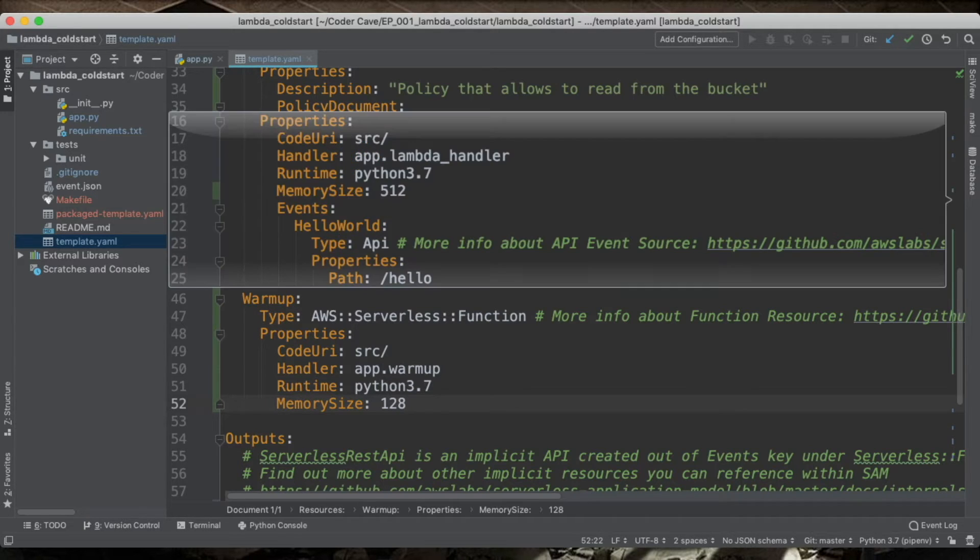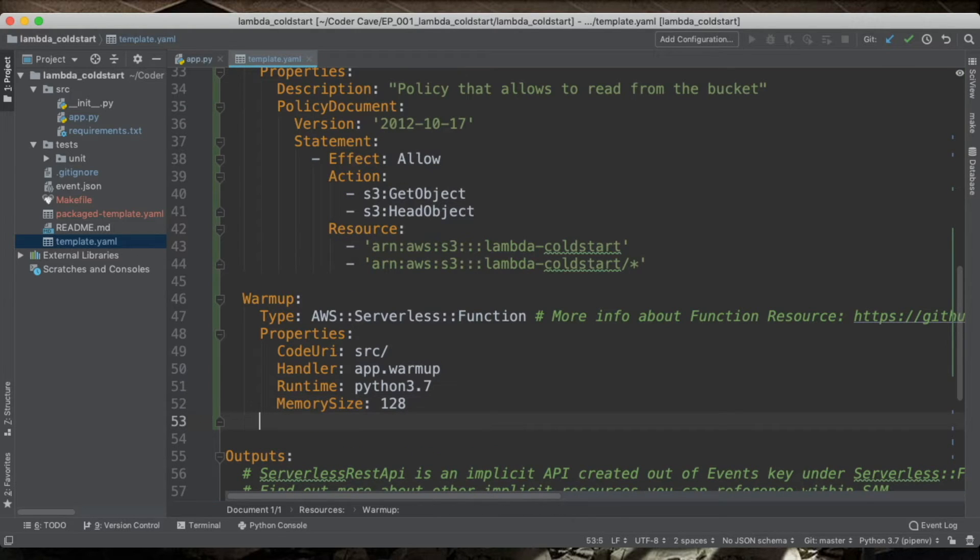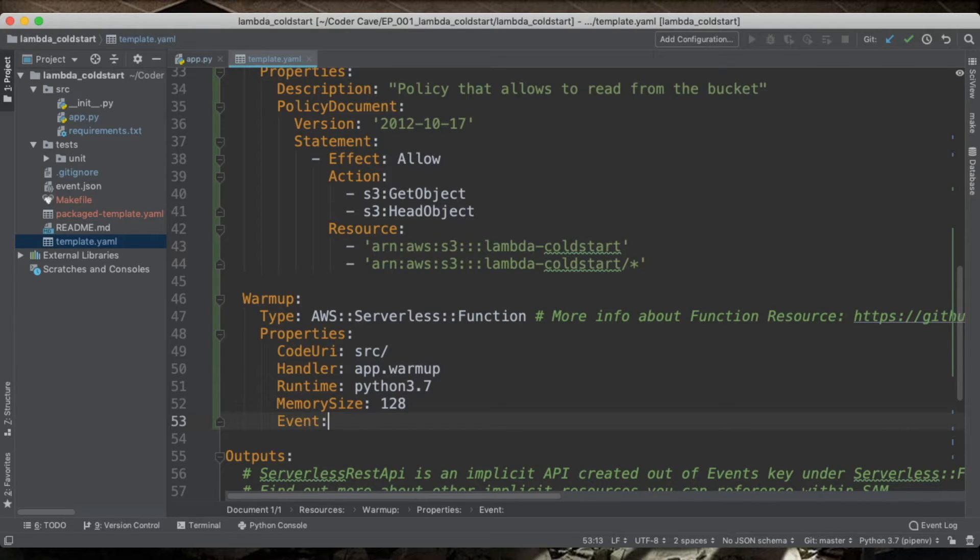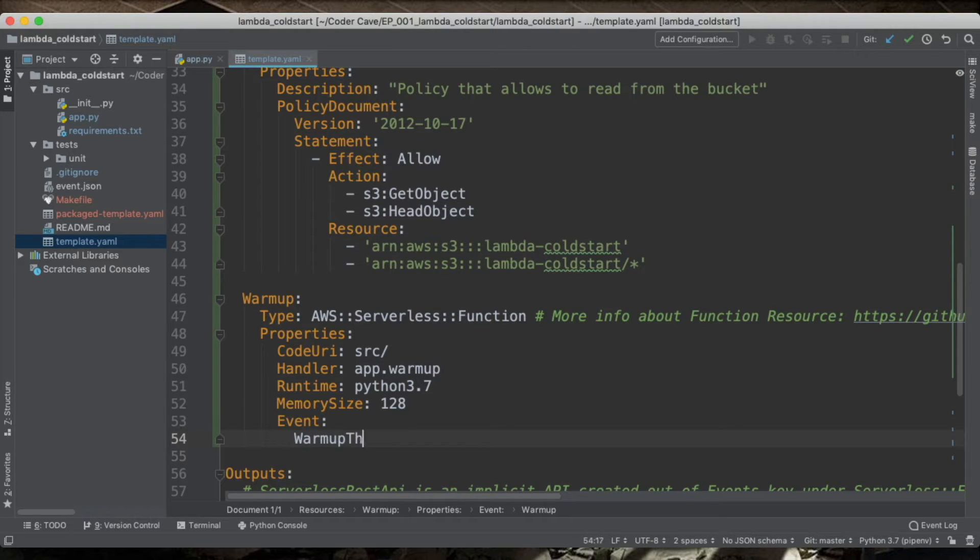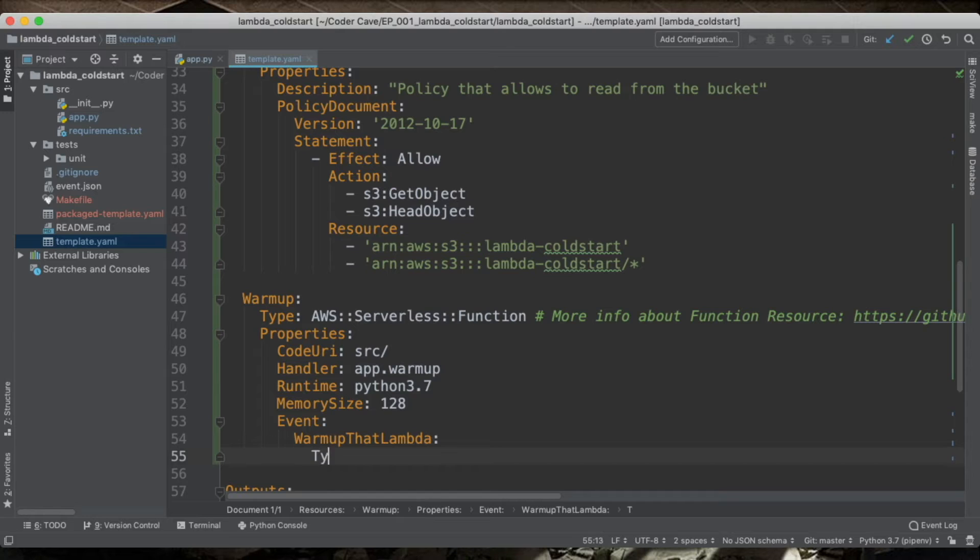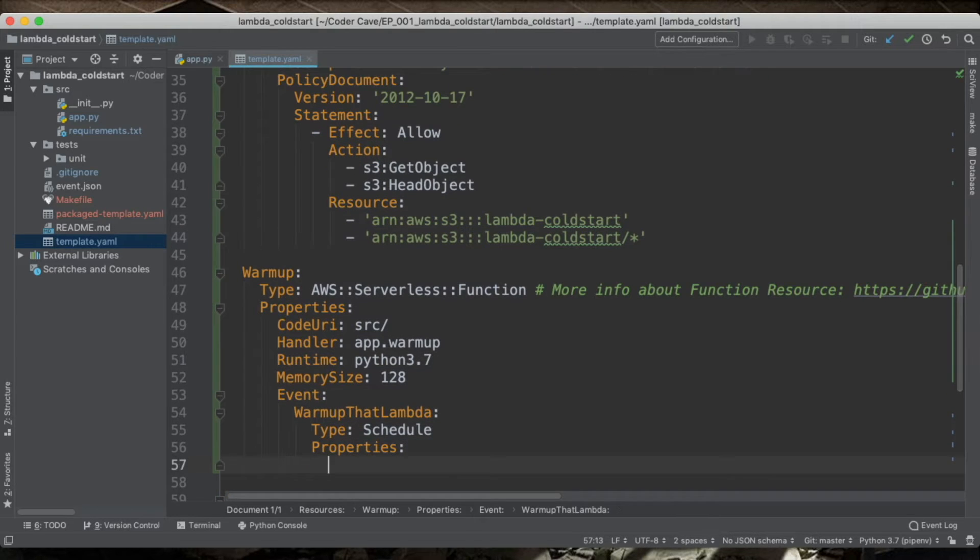So to do that, I will create an event. And the event will be warmup Lambda. And the type is going to be schedule.